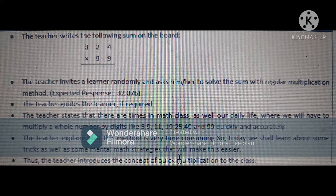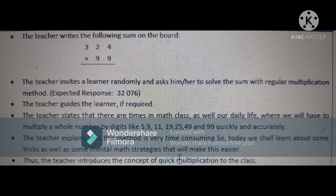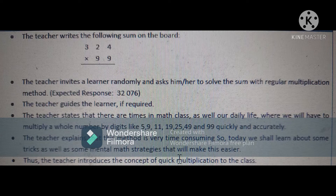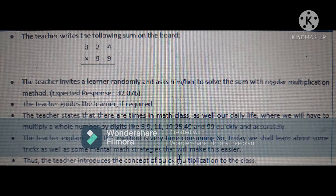In the introduction, the lesson plan goes like this. The teacher writes the sum 324 multiplied by 99 on the board. The teacher invites a learner randomly and asks him or her to solve the sum with the regular multiplication method. The student will solve the sum on the board and the expected response will be 32,076. The teacher guides the learner if required.